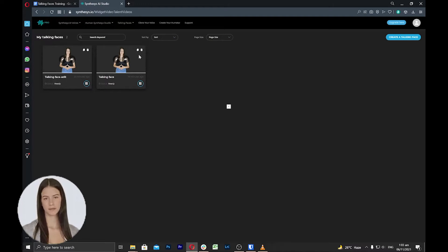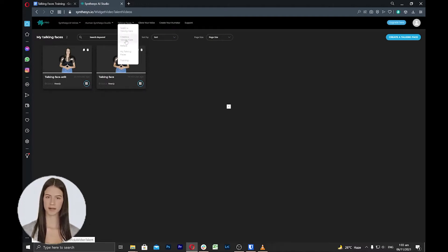With reface, you can select between your already created talking faces and change the humatar's face with one click. First, you need to make sure that you have an existing talking face inside your account. Select reface from the menu bar under the talking faces tab.